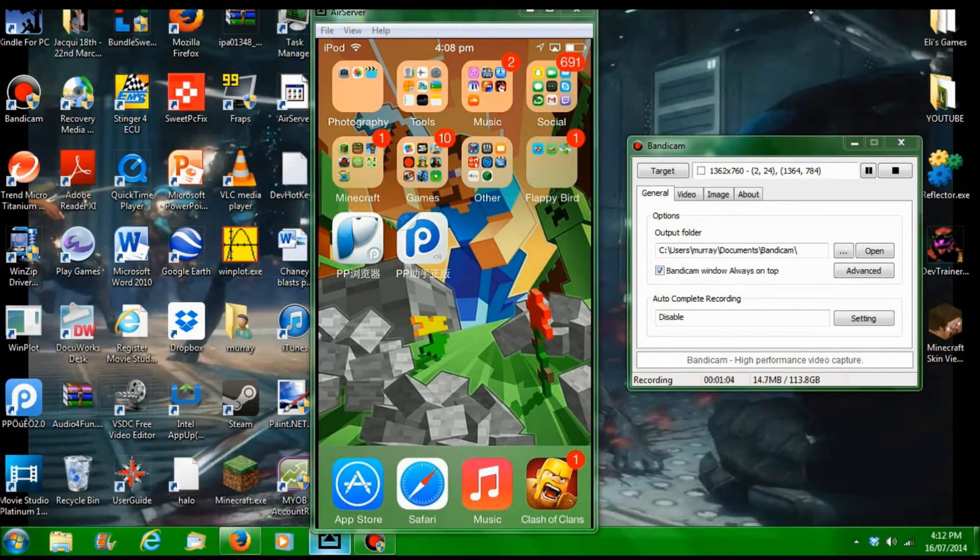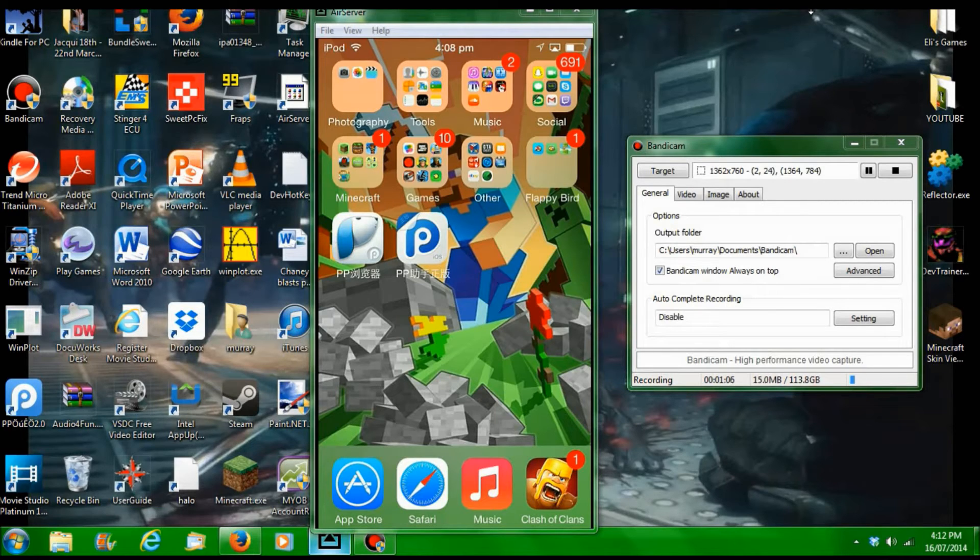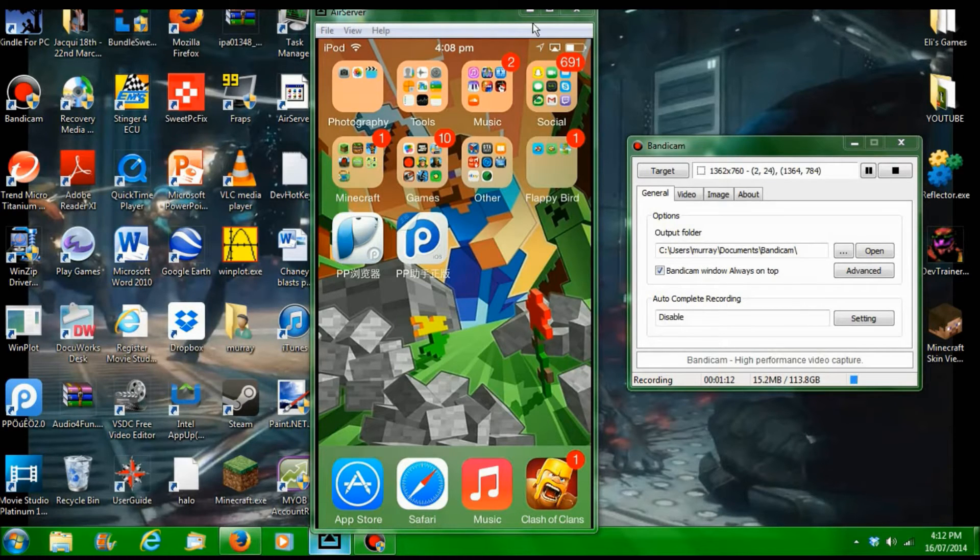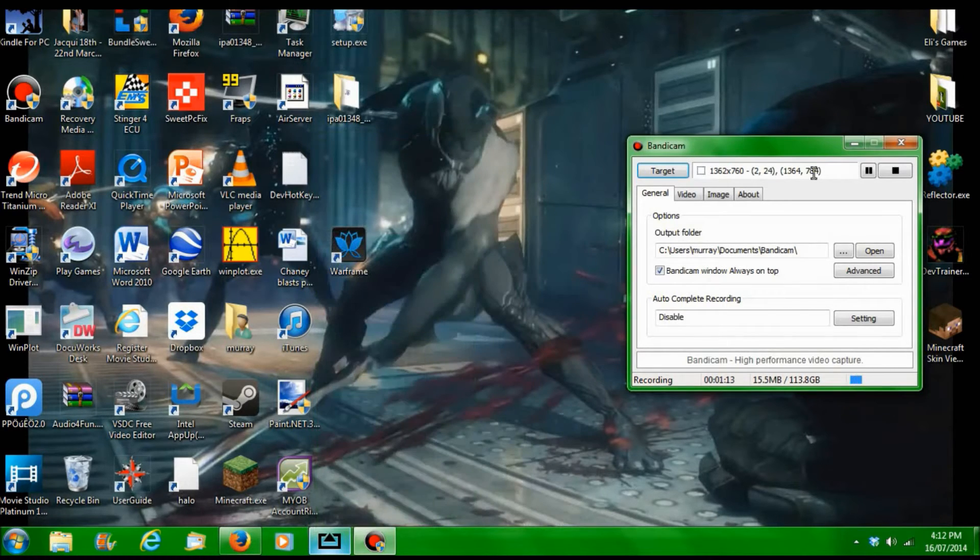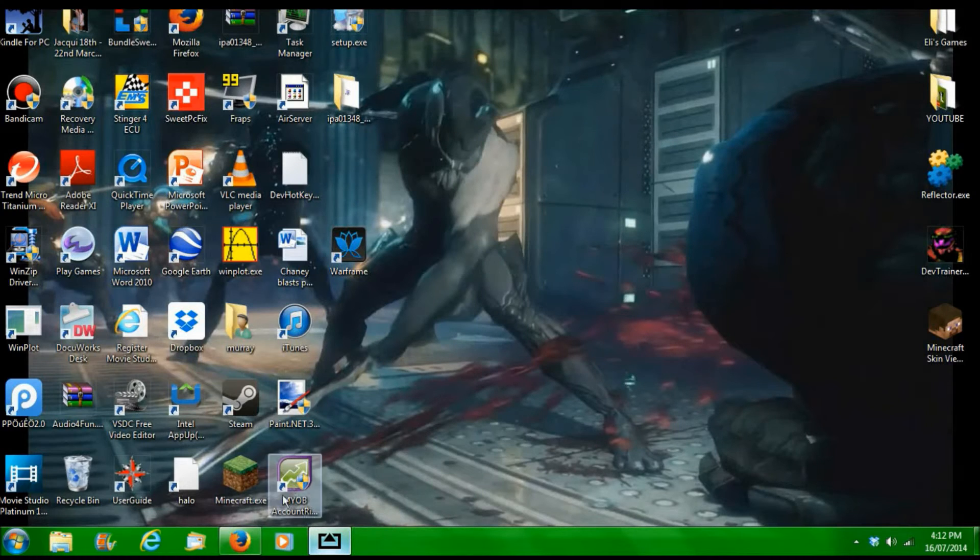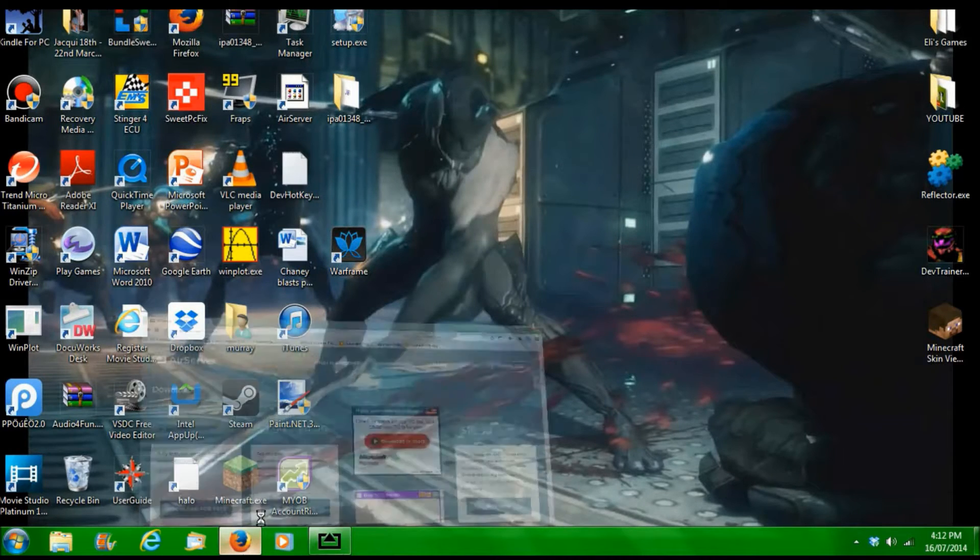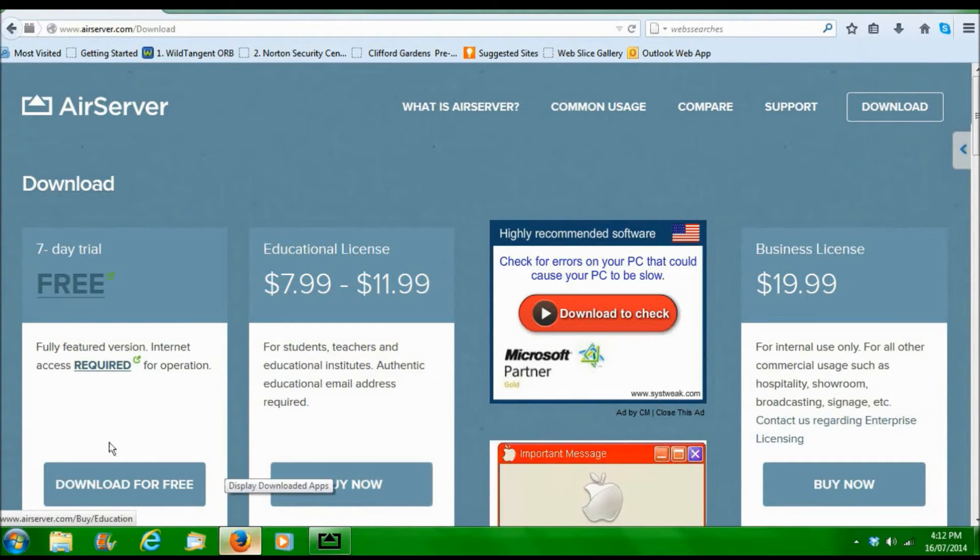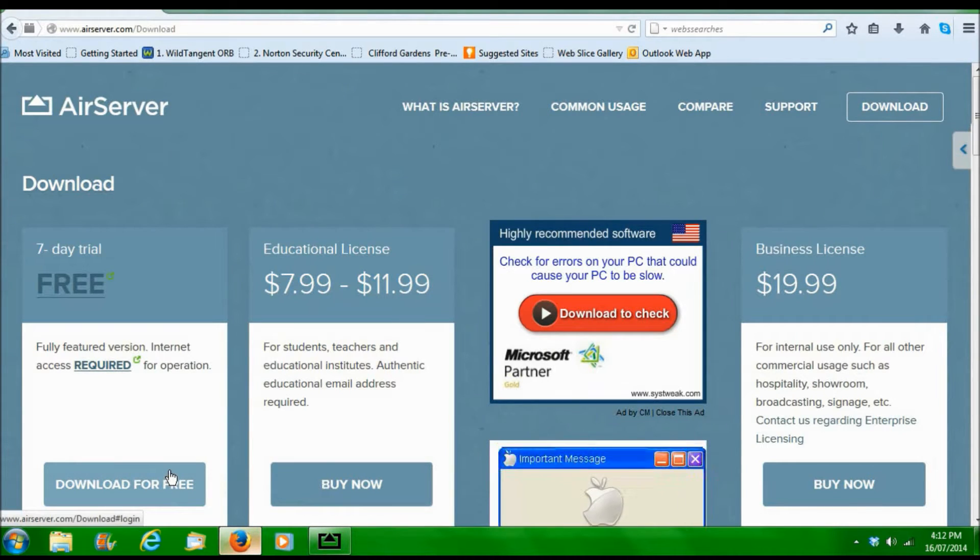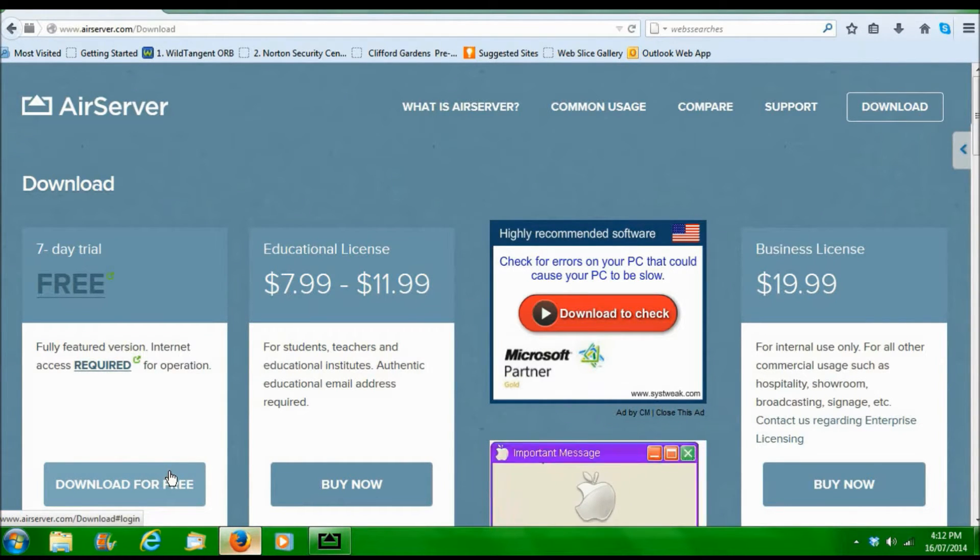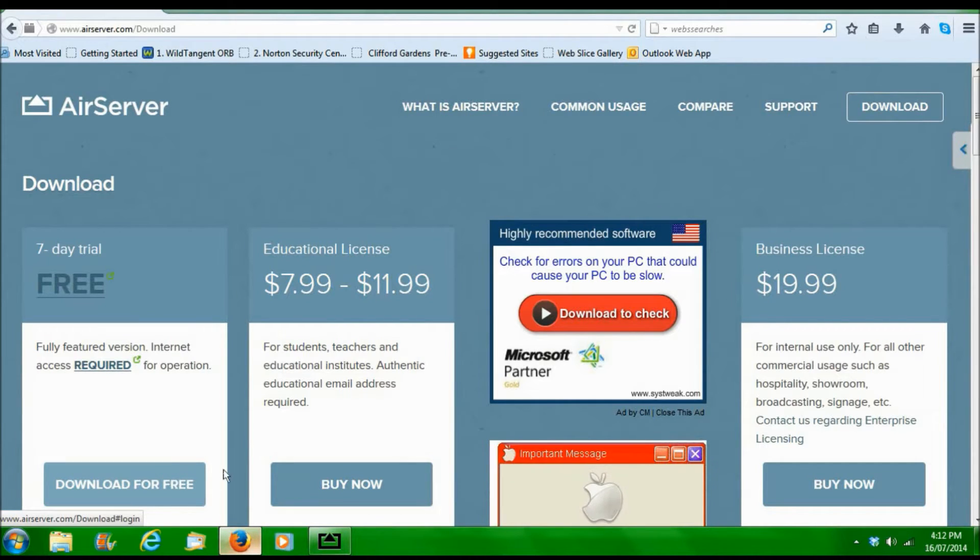Basically it's terrible and I'm getting a new one soon so it'll be much better. But basically you're going to have to head to your browser and go to www.airserver.com, download for a free trial. You can download for Windows and Mac, whatever you're using.